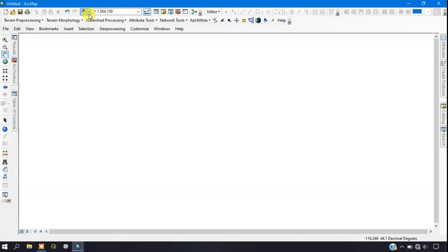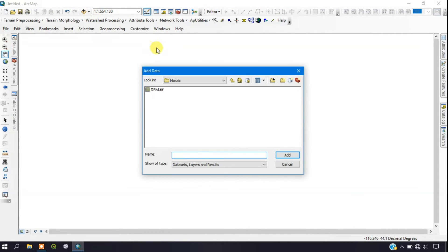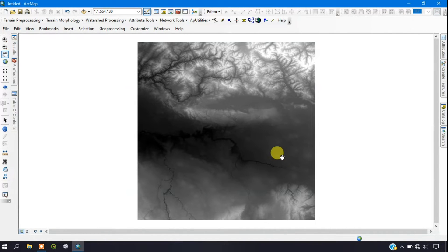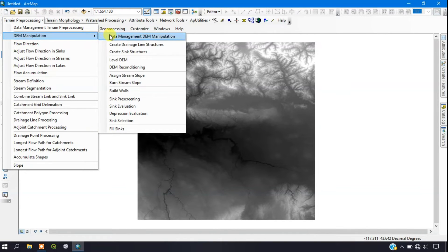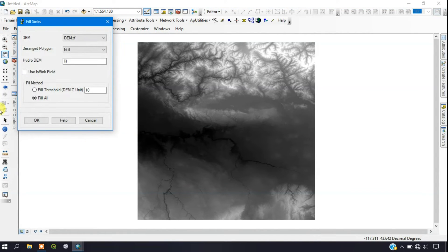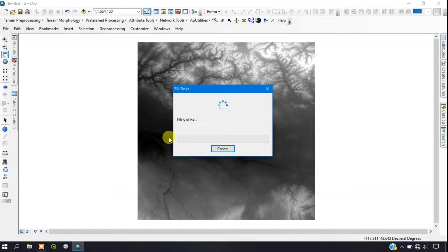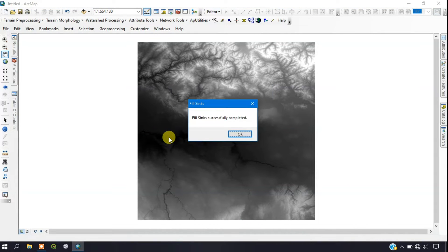Let's go straight to the video. First we have to add our DEM data. This is the data from which we are going to process the watershed. Go to the option Terrain Processing and select DEM Manipulation. You can see the option Fill Sinks — just select it. The DEM data will be automatically added and you can rename the output file if you want, then click OK to start the process.